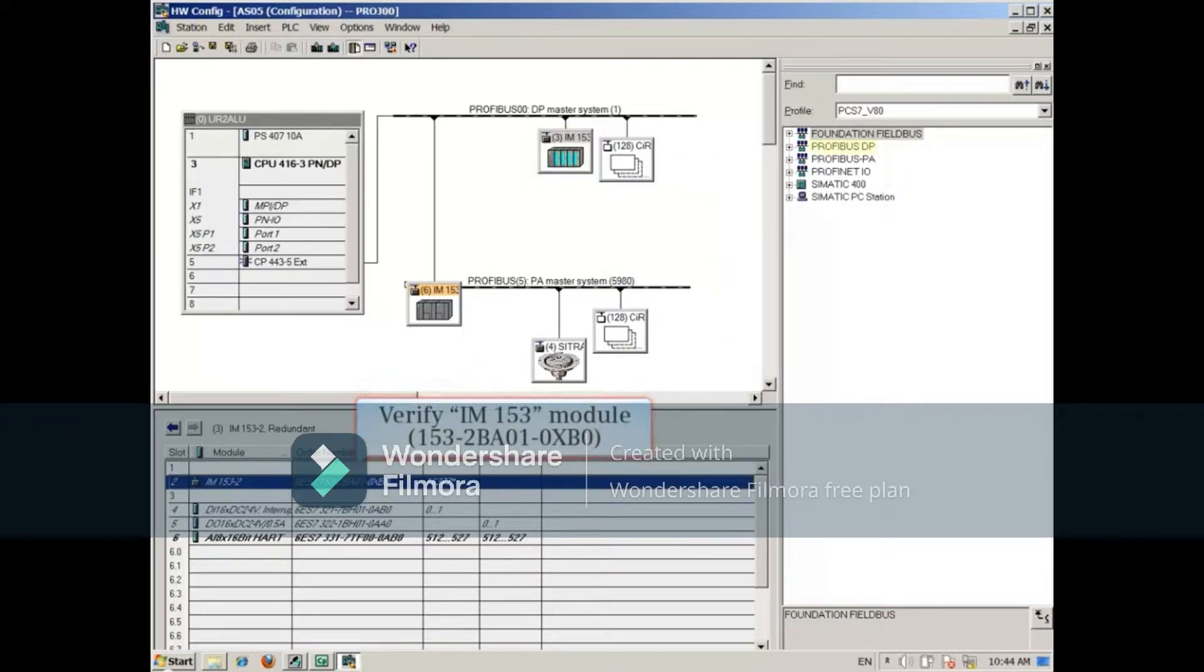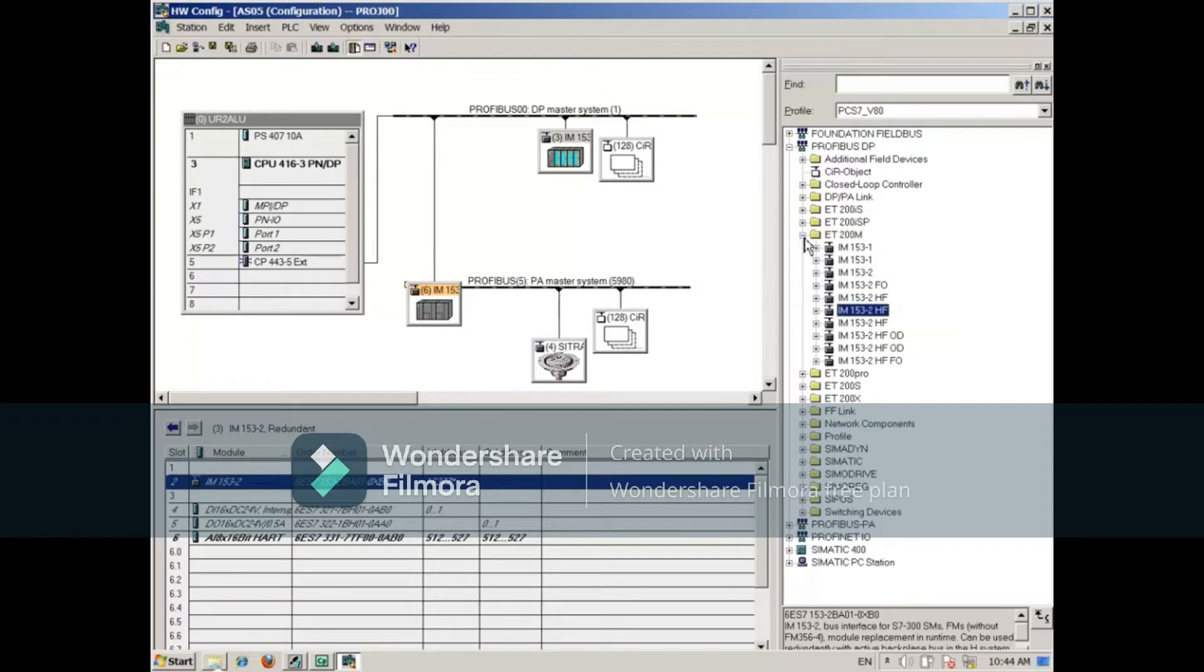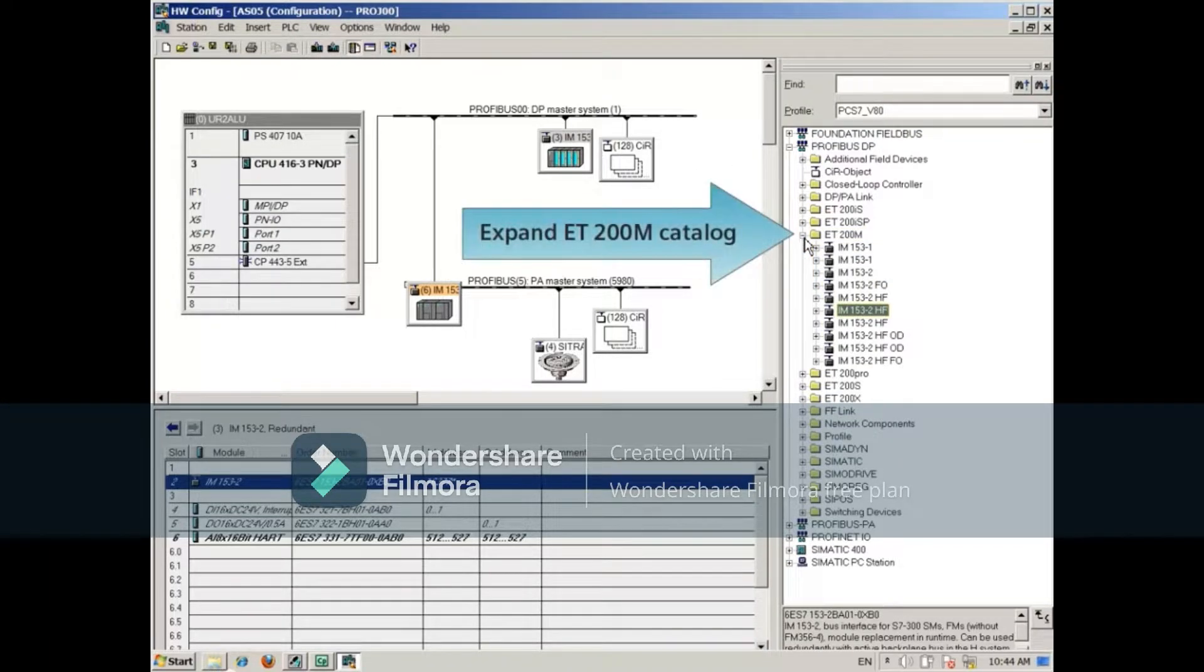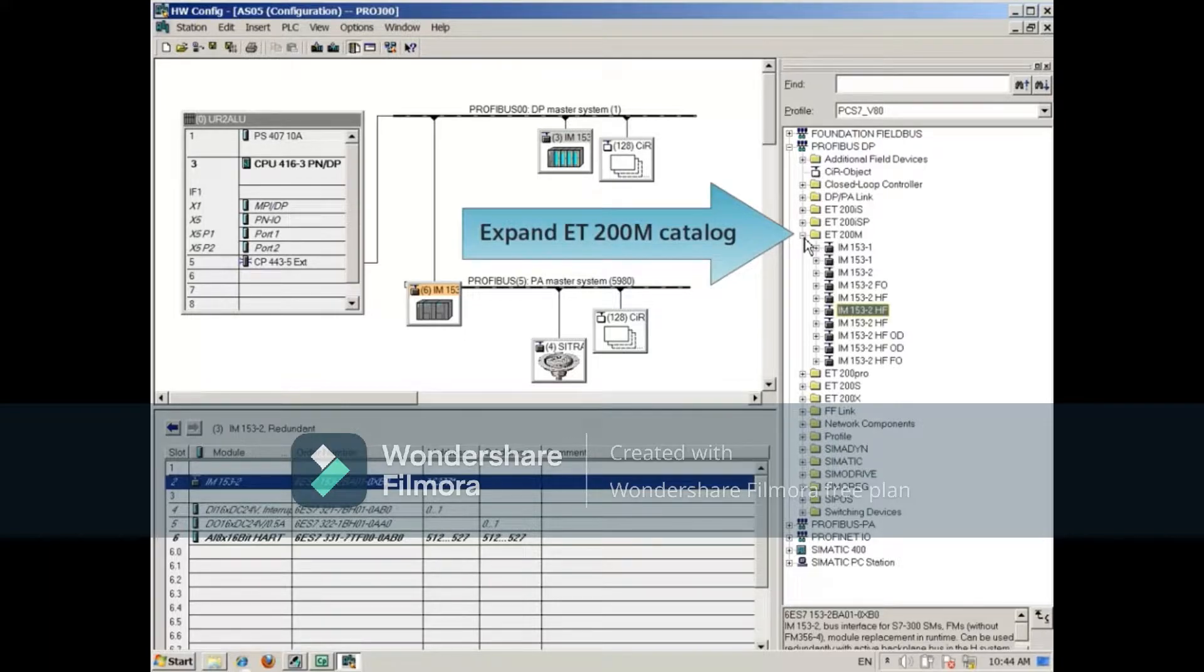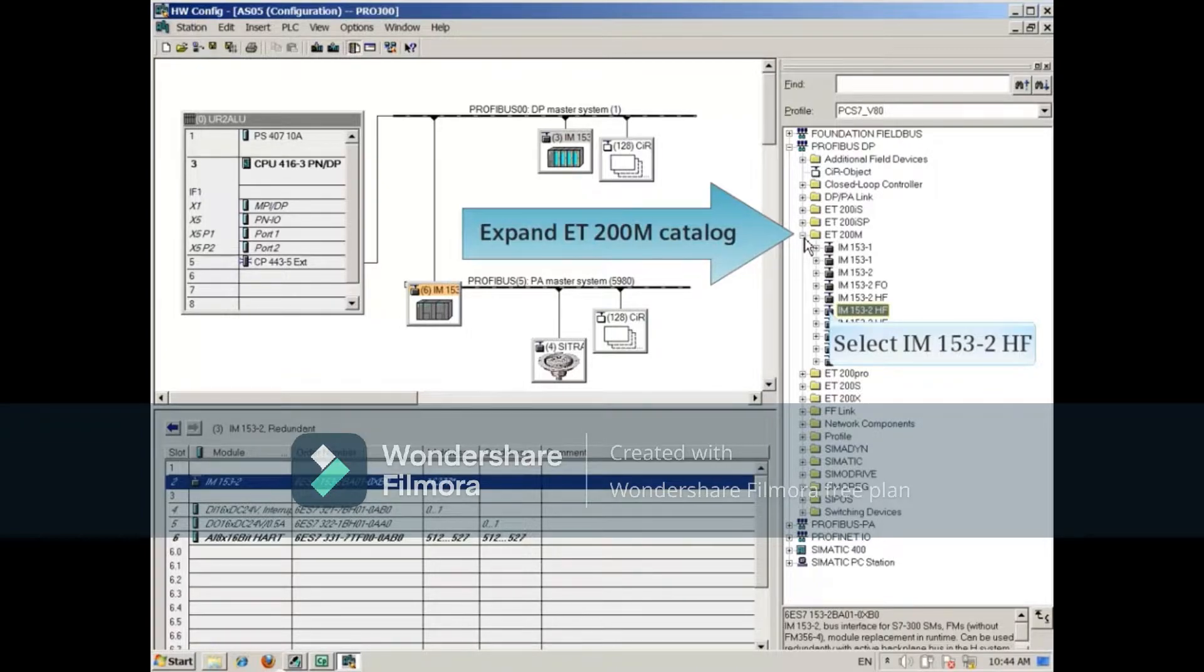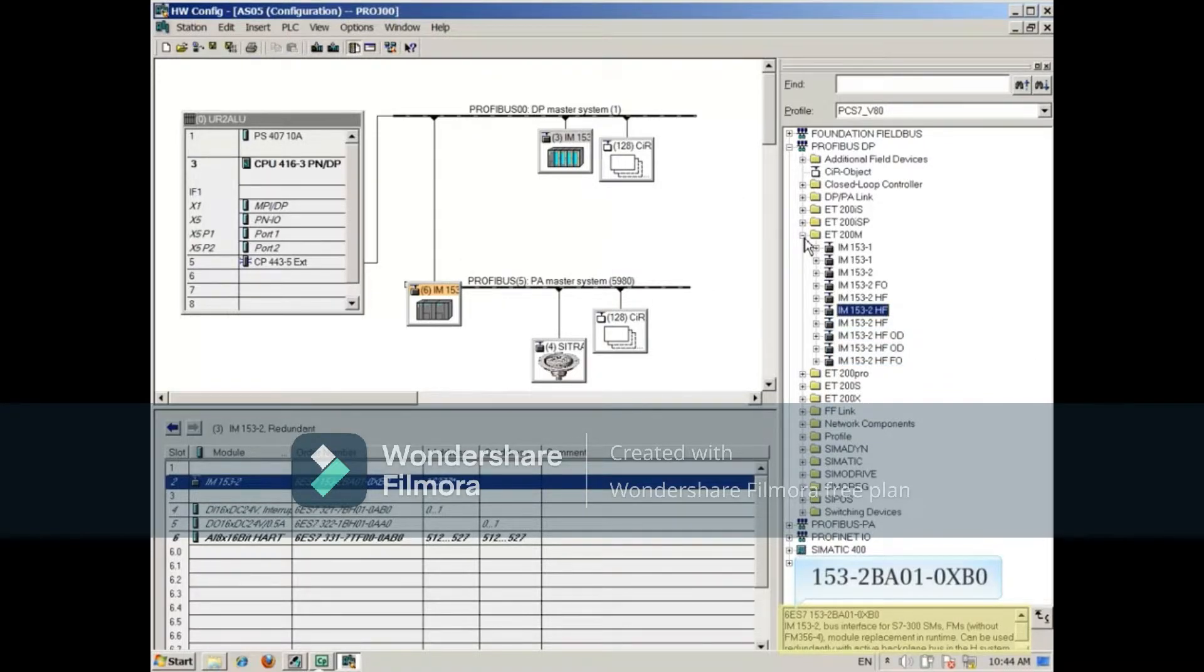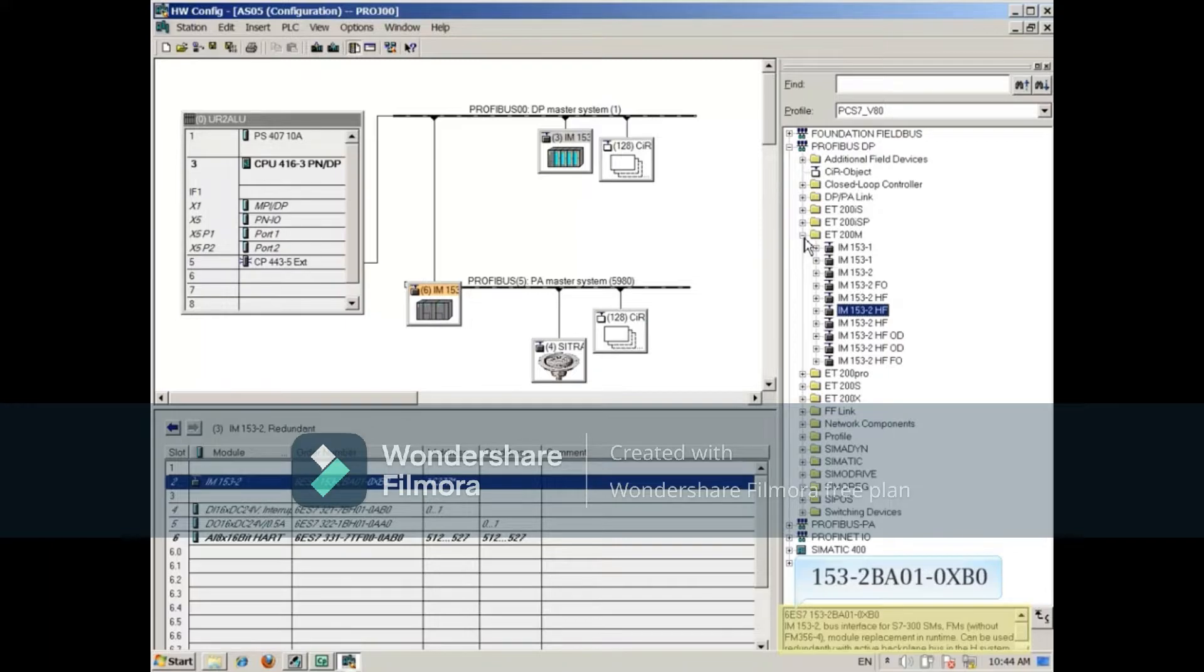Next, verify the IM153 order number in the list at the bottom. Expand the Profibus DP/ET200M catalog and select the IM153 choices until the order number at the bottom matches the one in Hardware Config. In this example, it's 153-2BA01-0XB0.